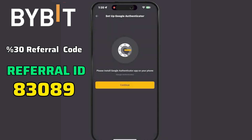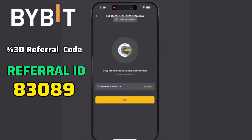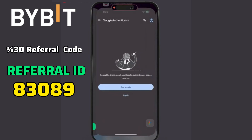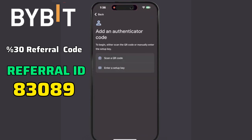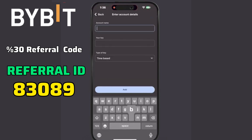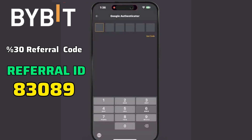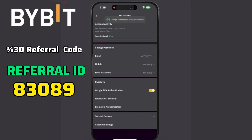Next, copy the provided key, add it to your Authenticator app, and retrieve the generated code. Paste the code back into the Bybit app to complete the Two-FA setup. Google Authenticator has been set up successfully.